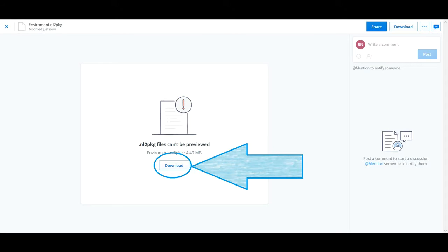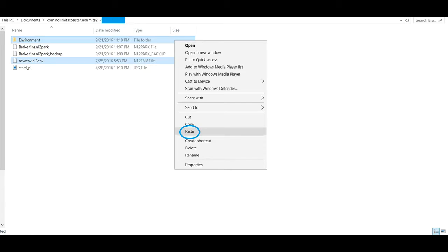After you've done that, go ahead and locate your com.nolimits2 coaster file, go to your park file, and then paste the environment in that file. Sometimes there will be two files, sometimes it could be one, depends on the environment that you download.